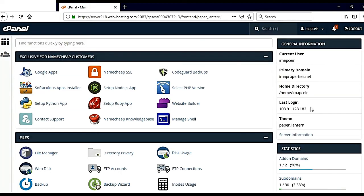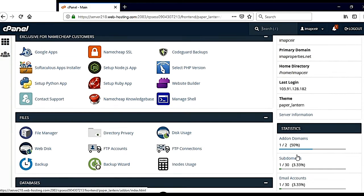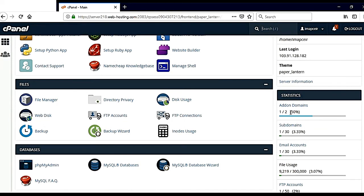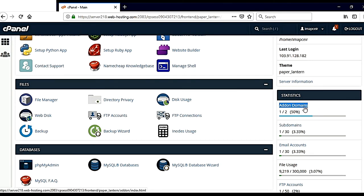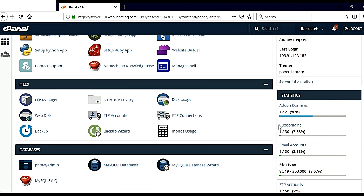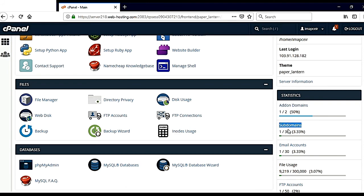Now you can see here the addon domains is one, subdomain is one. When you create addon domains, then the subdomain is already created against your addon domains.